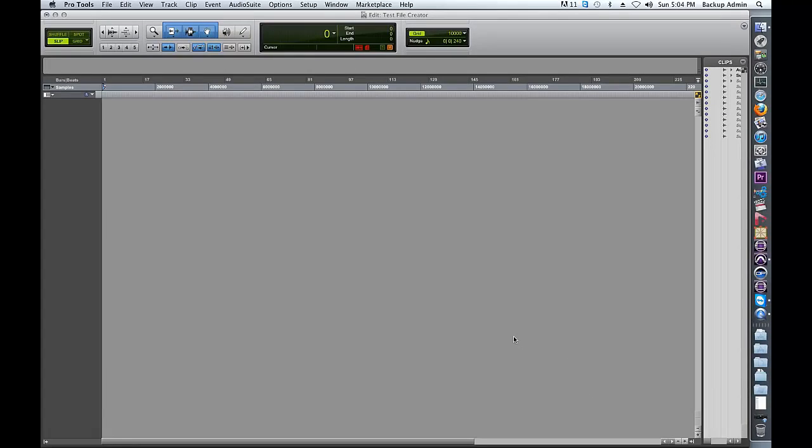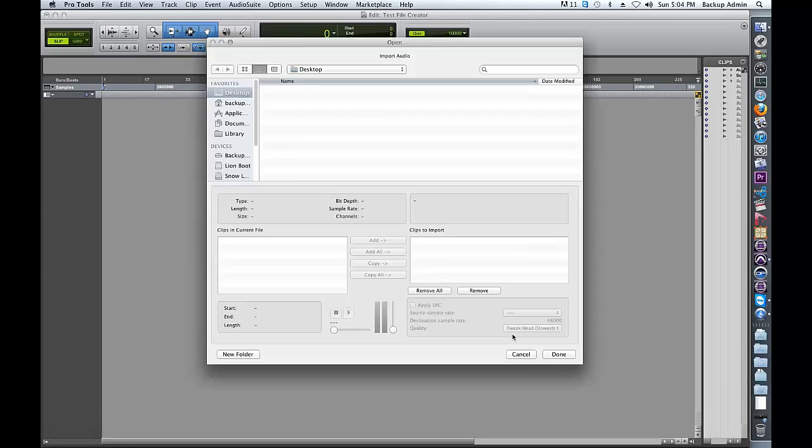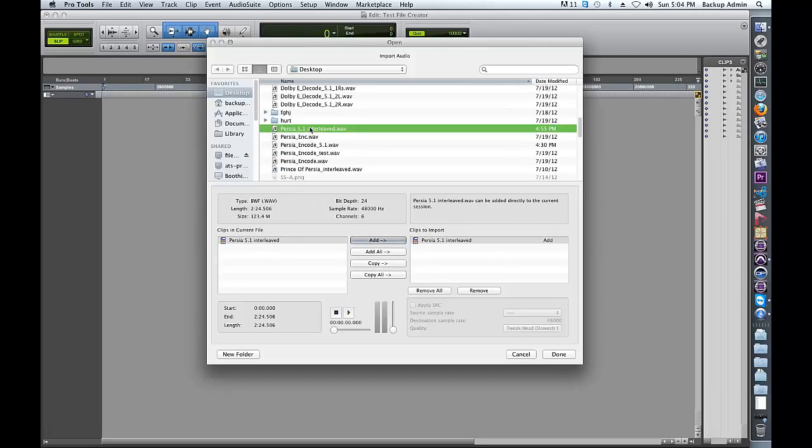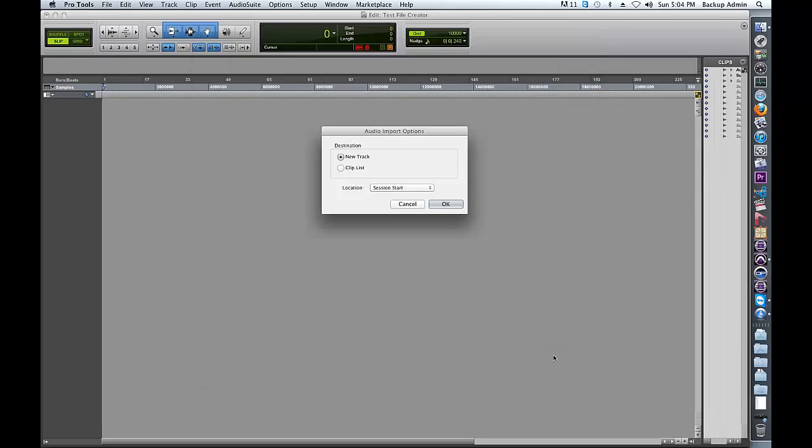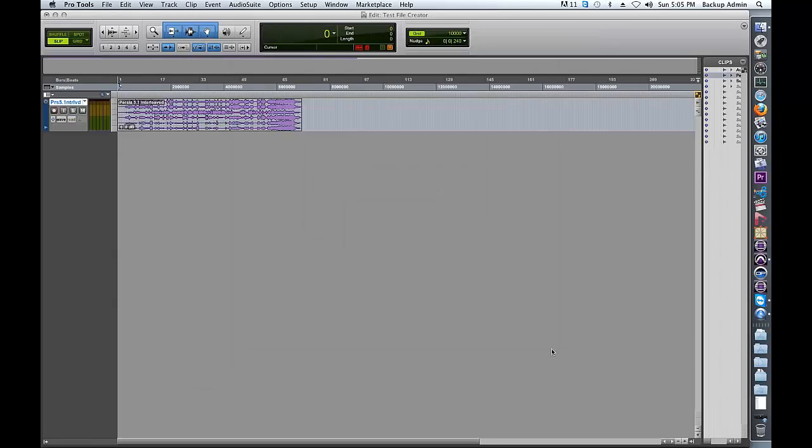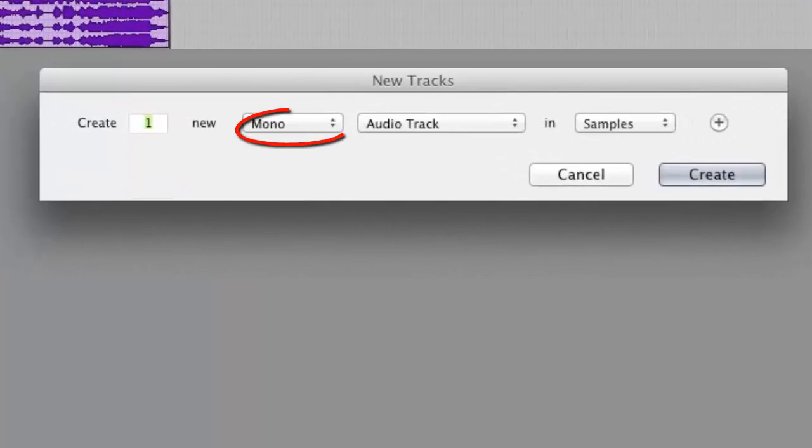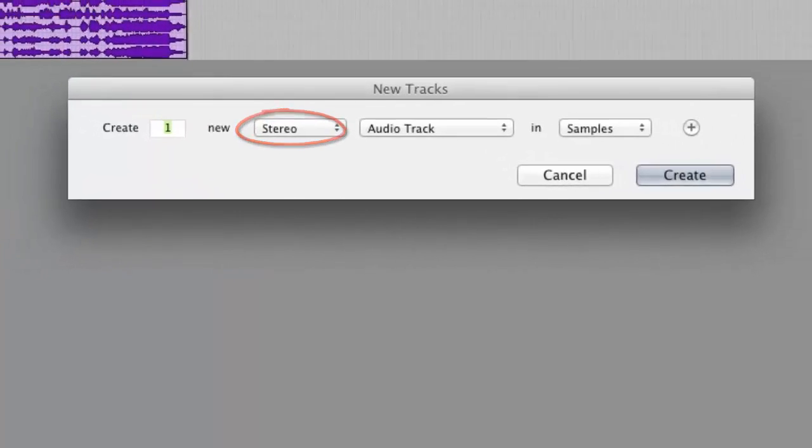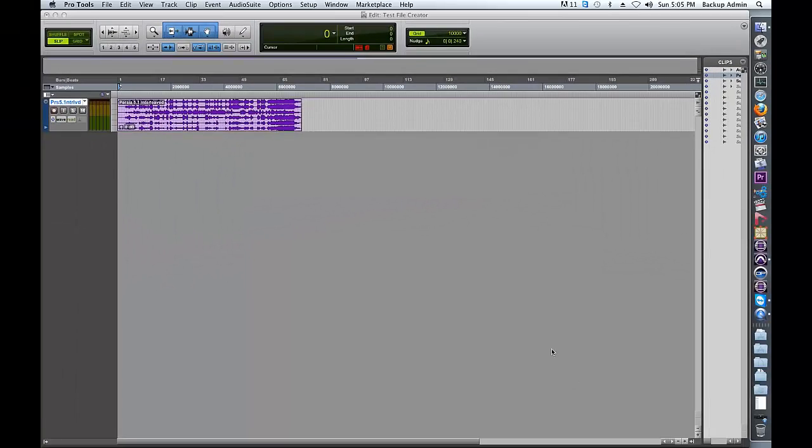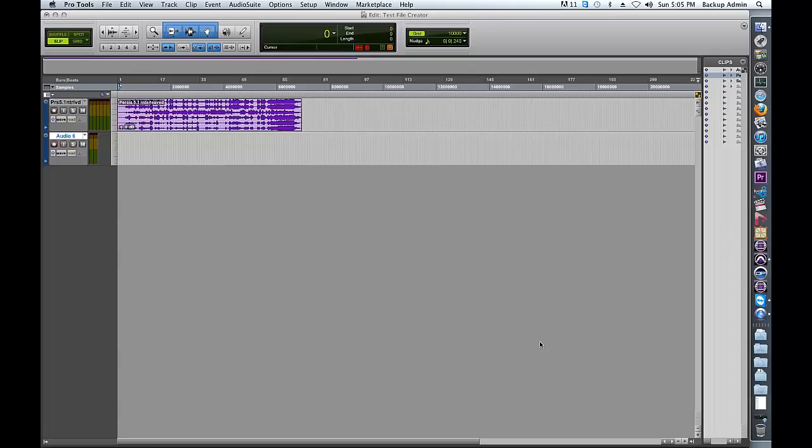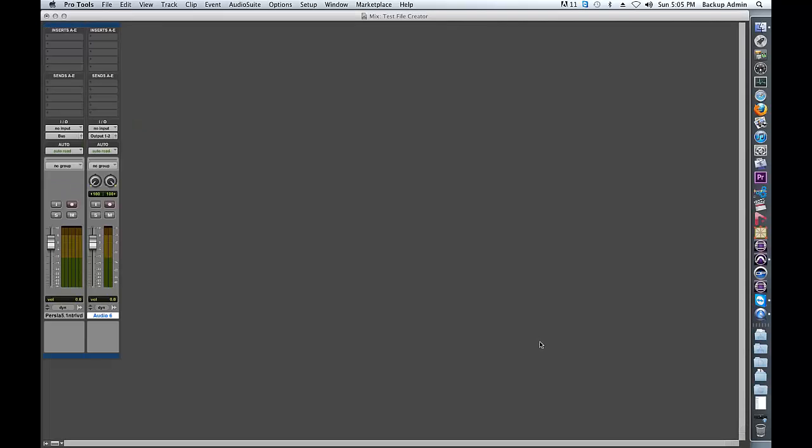Import the surround PCM files you wish to encode into the PL2 format. Create a Stereo audio track after your Interleave 5.1 material. Route the output of the track containing your Interleave material to a 5.1 bus.